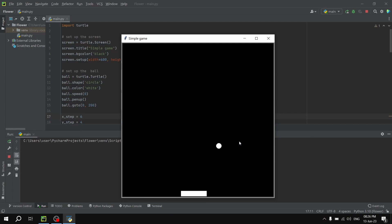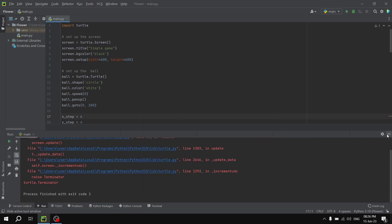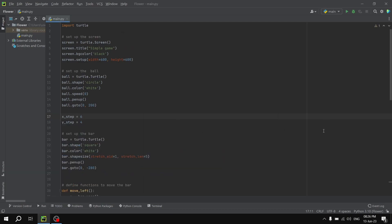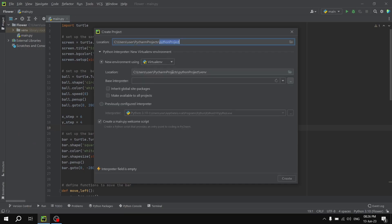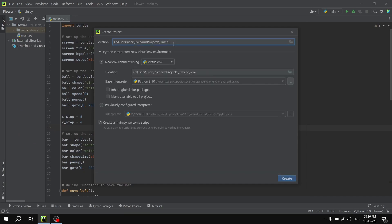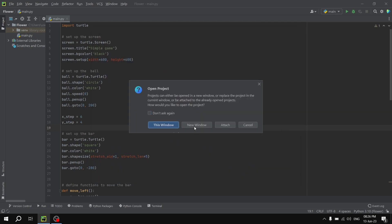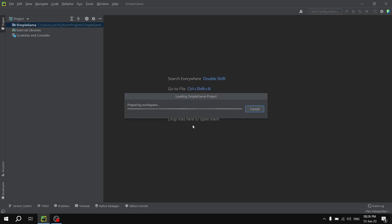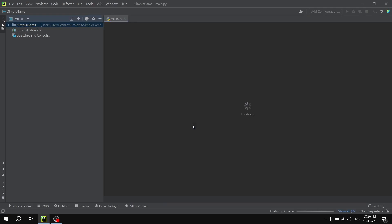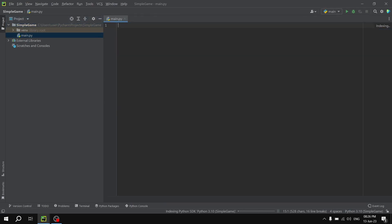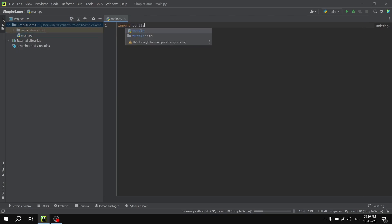It's working perfectly. Now I'm going to close this window. If you're ready, let's jump right into it. The very first thing we are going to do is create a new project, and this is going to be a simple game. We will be creating this game with the help of the module called Turtle. The very first thing we are going to do is import the module Turtle.